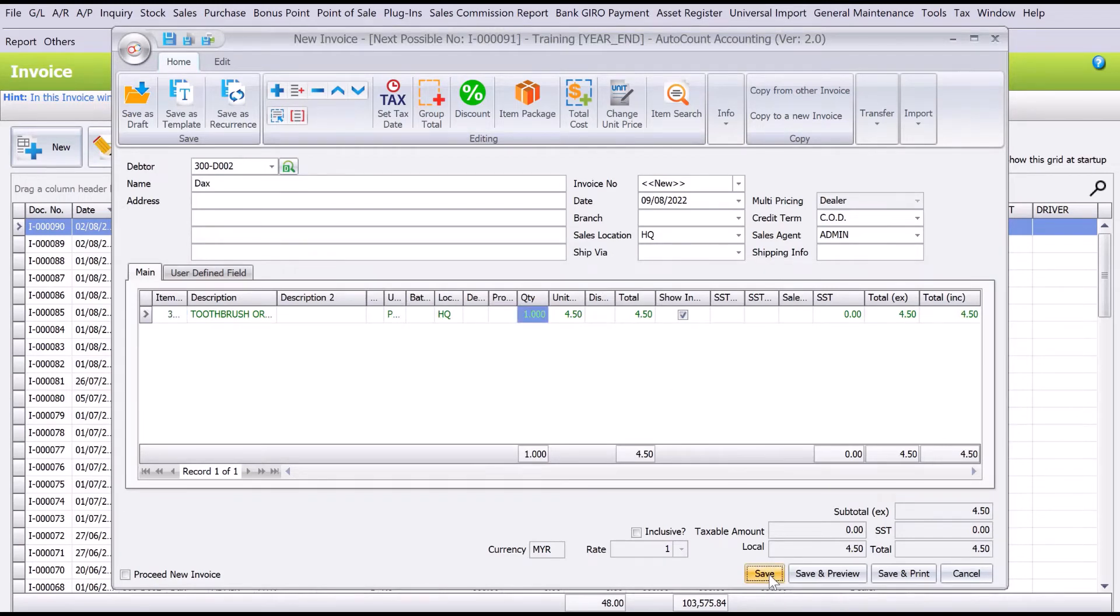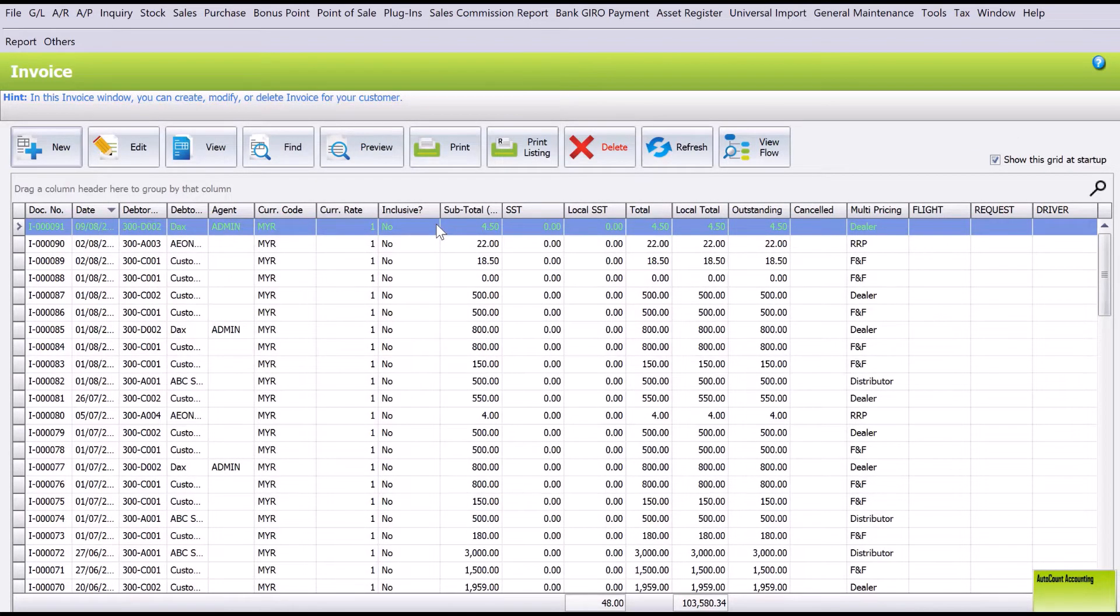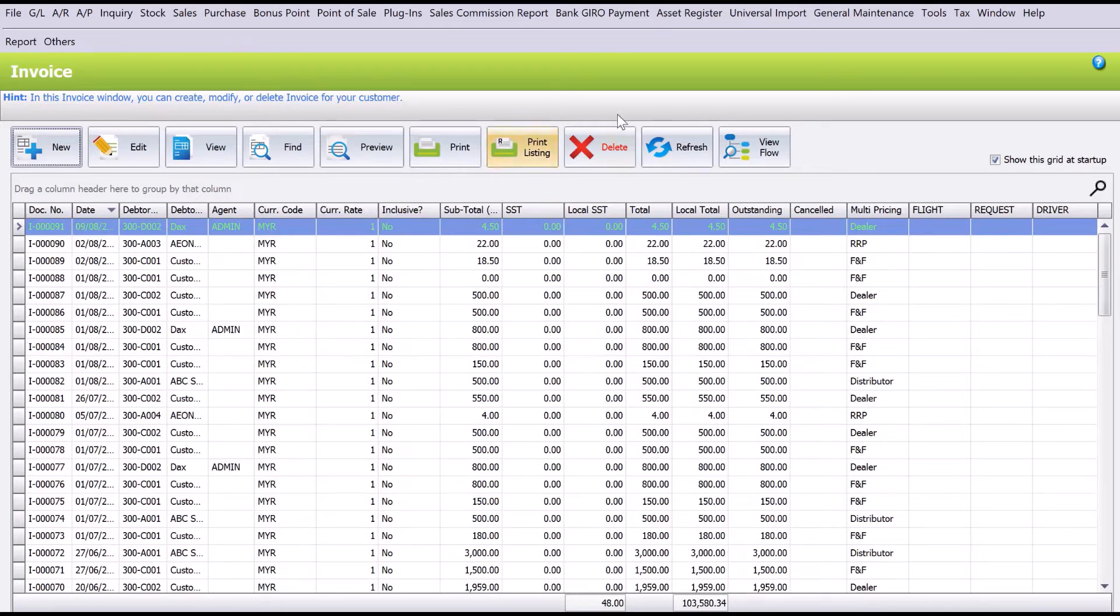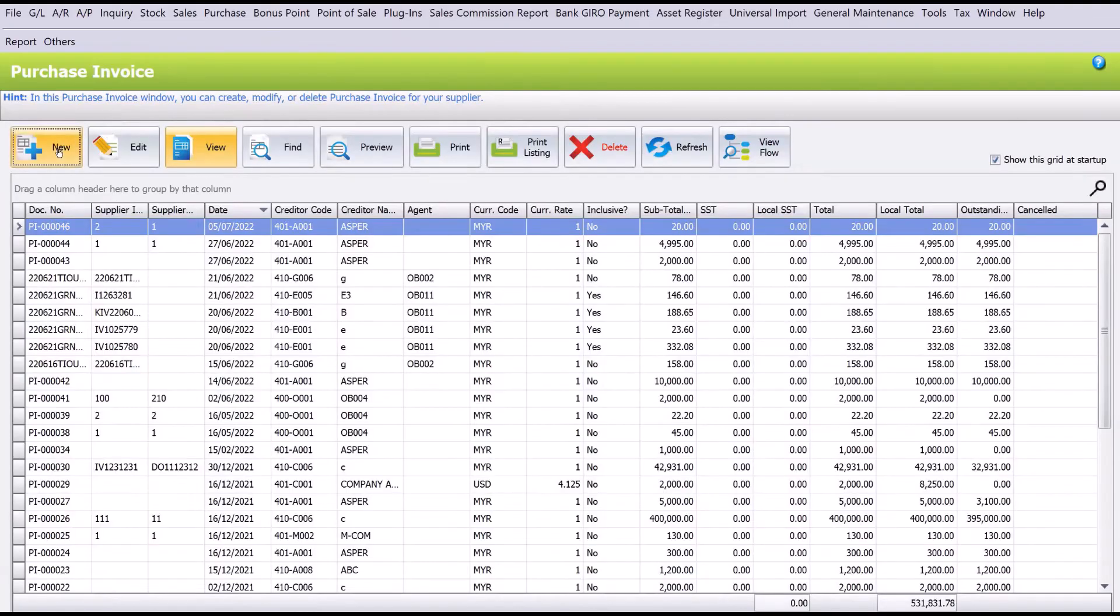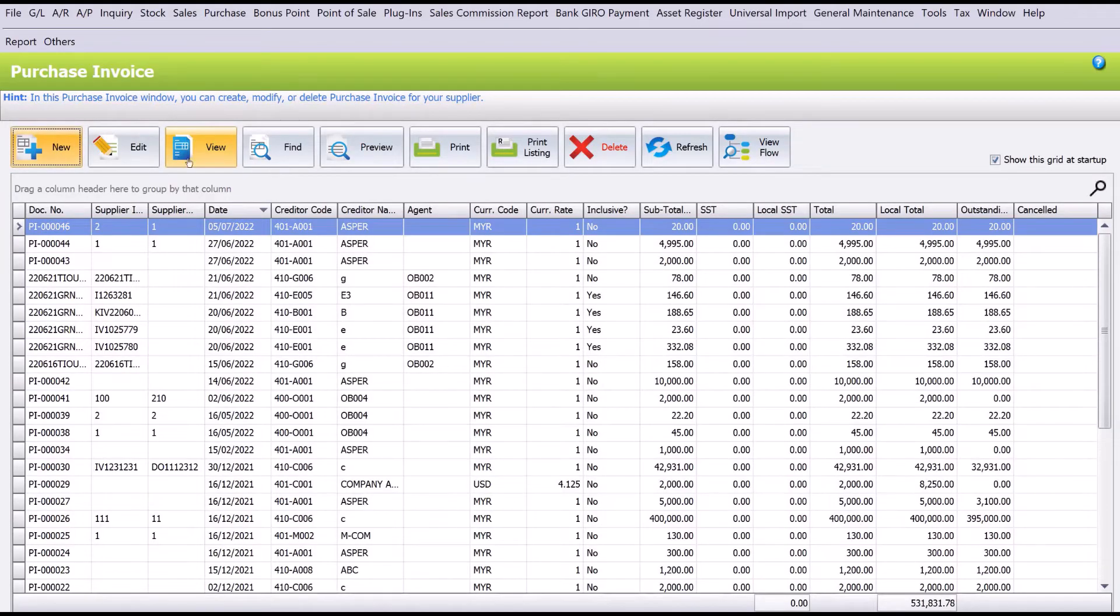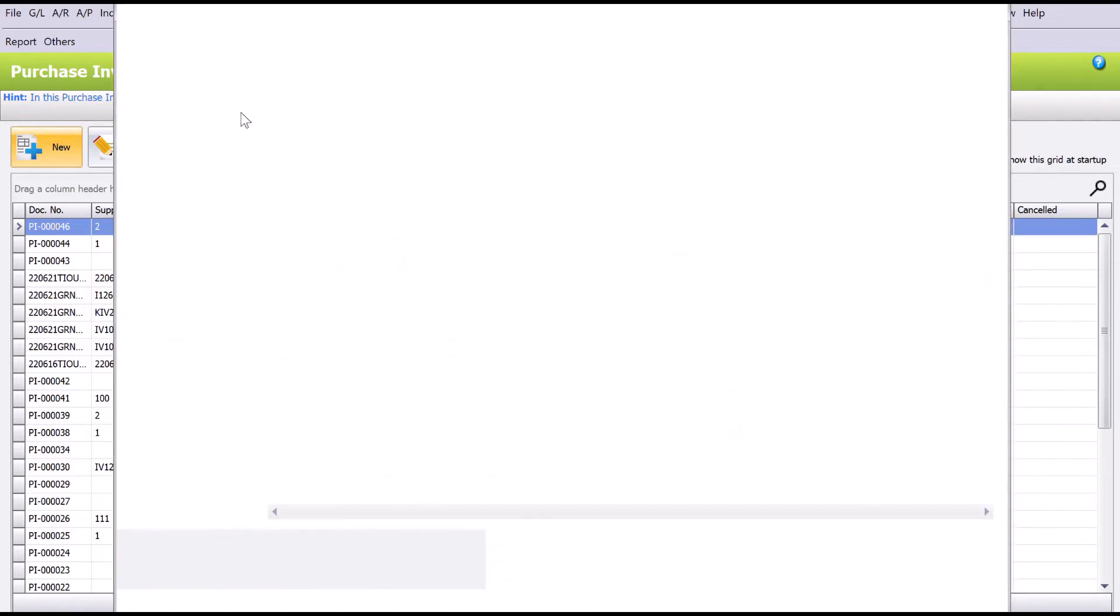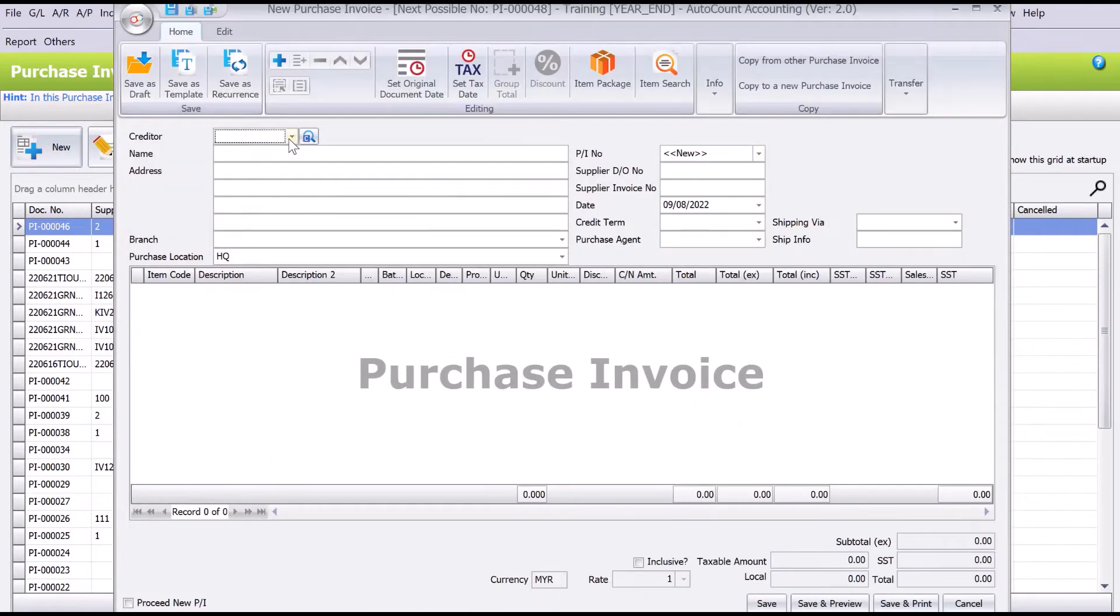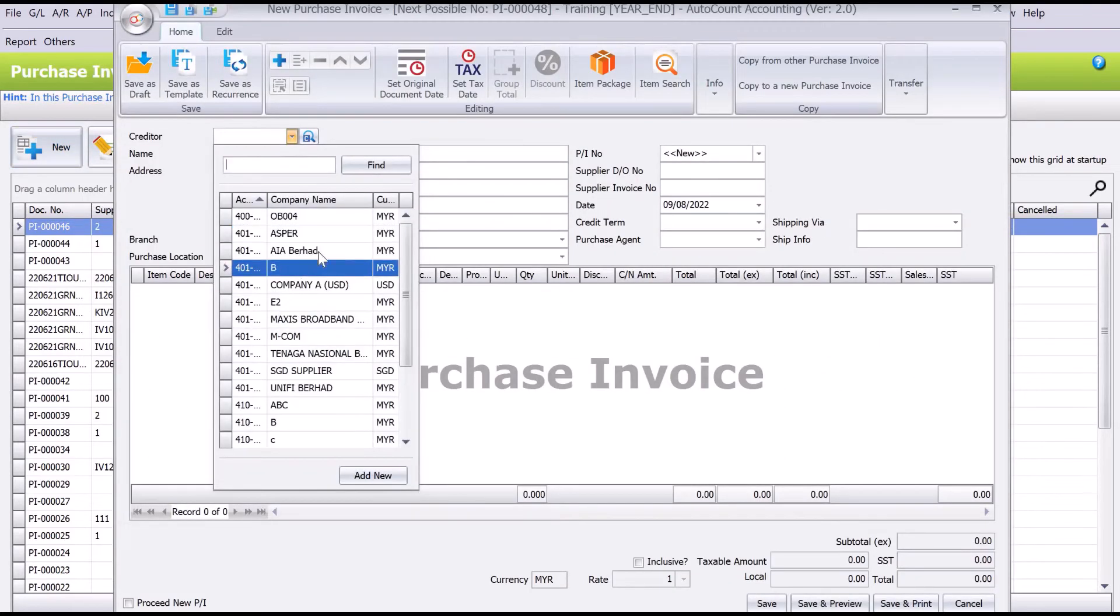What happens is once you actually sold the item, usually by the month end, the supplier will come over to your place and you say, okay, you have sold one unit, now I'm going to bill you. So all we need to do is come here to Purchase, we come to Purchase Invoice, you press New. Just now our supplier was B, if I'm not mistaken.